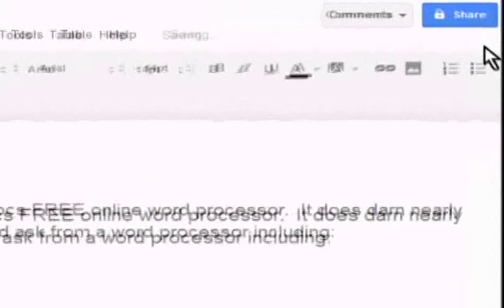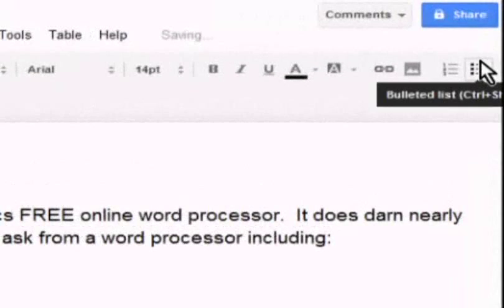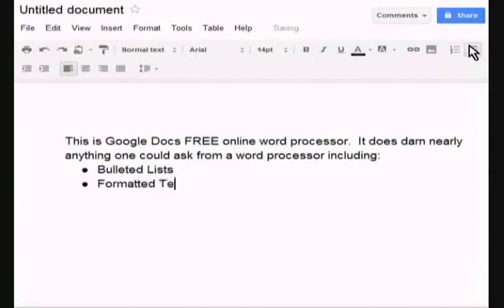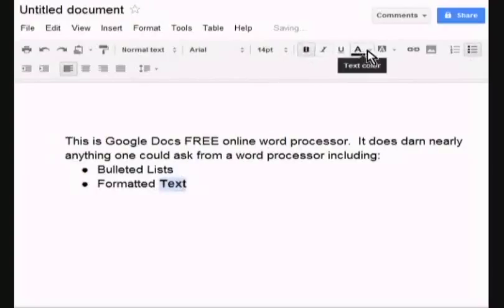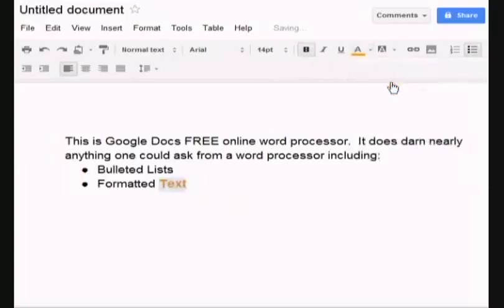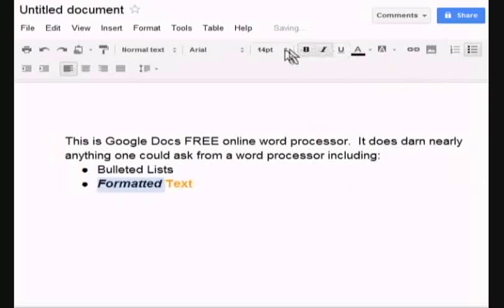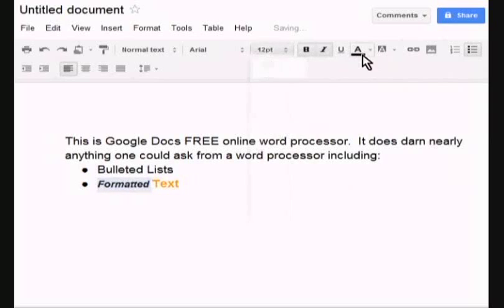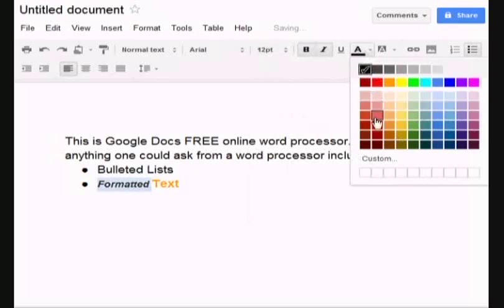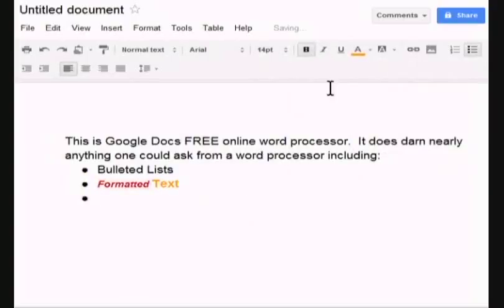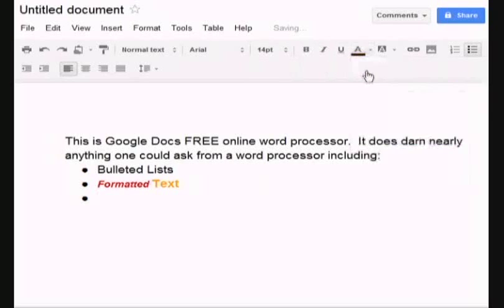Bulleted lists. Formatted text. Like so. And let's make it orange. Let's make this one italics. Bold. Pick it up in the size. Make it smaller. Make it red. There we go. Enter. And let's go back to regular black font there. Okay.